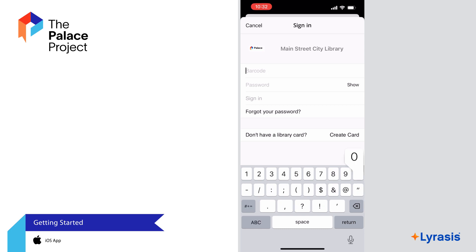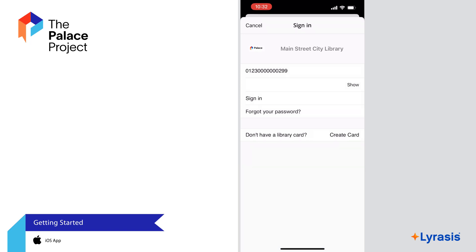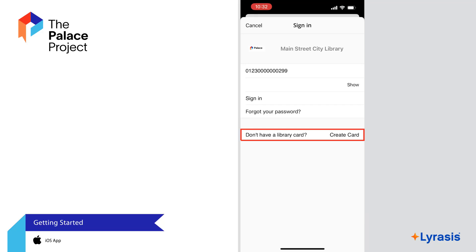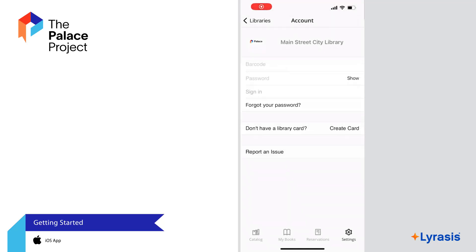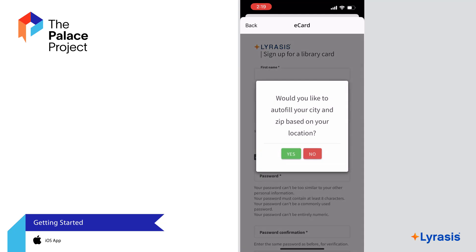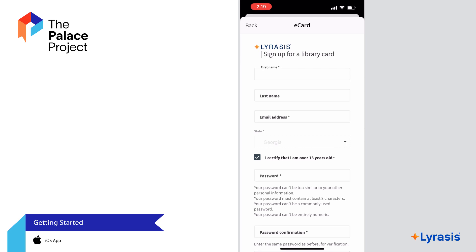Next, enter your library card barcode number and password. If you already use your library's website or apps for digital resources, you should already have a password. Enter that now. If you don't know your password, contact your library. If you see an option that says 'Don't have a library card' and a button that says 'Create Card,' this means your library requires you to create a separate virtual card to use the Palace app. Click Create Card to create a virtual card. You must have location services enabled while creating your virtual library card. You can turn it off when you're done.